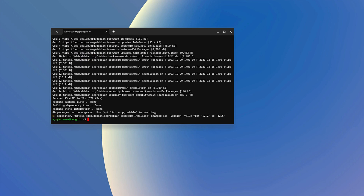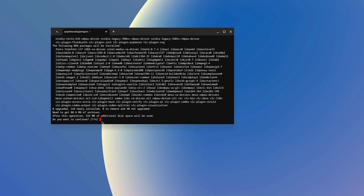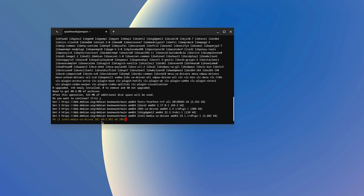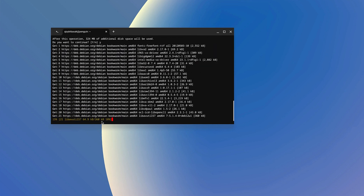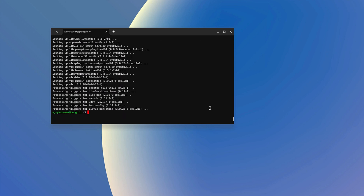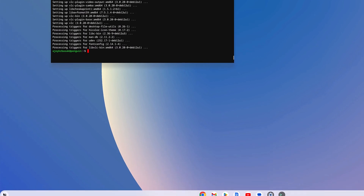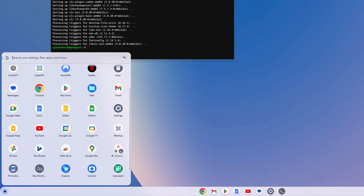Once the update process is complete, you can run sudo apt install followed by the package name you want to install. For example, I want to install VLC. Hit Enter. If you get the 'Do you want to continue?' option, press Y and hit Enter. It will install the VLC media player application on your Chromebook. Once the application is installed, you will find it in the Linux apps folder.